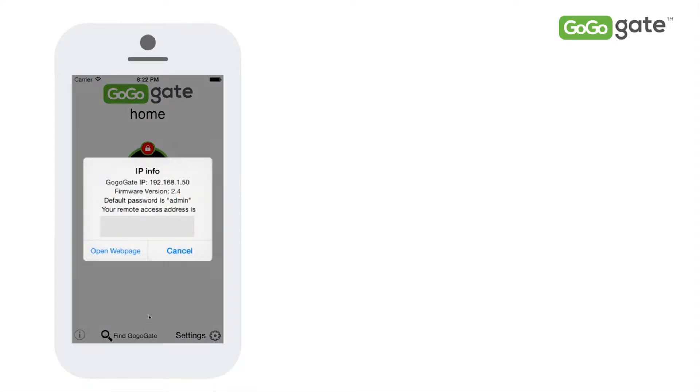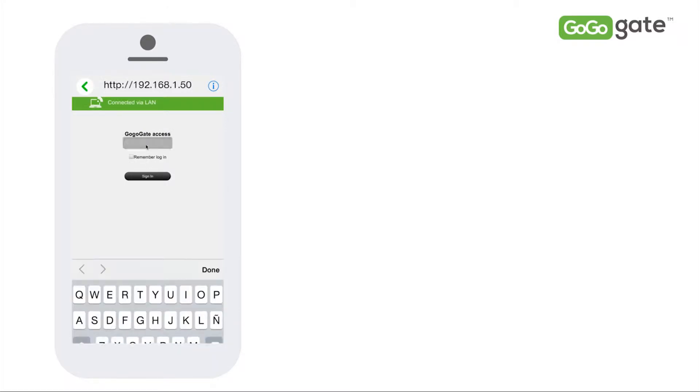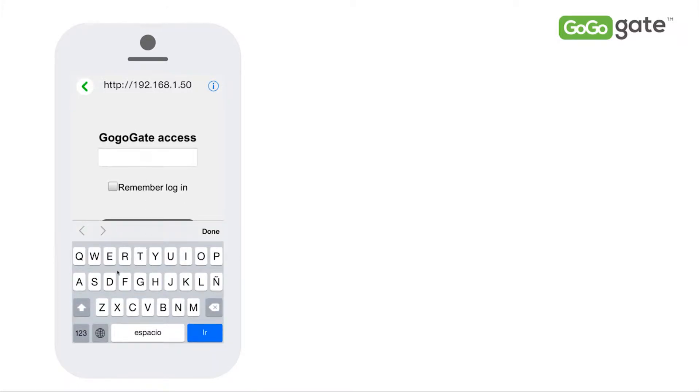First, open your GoGoGate app and select Find GoGoGate. Then select Open Web Page and insert your password. If you have not changed your password, the default password is admin and then sign in.